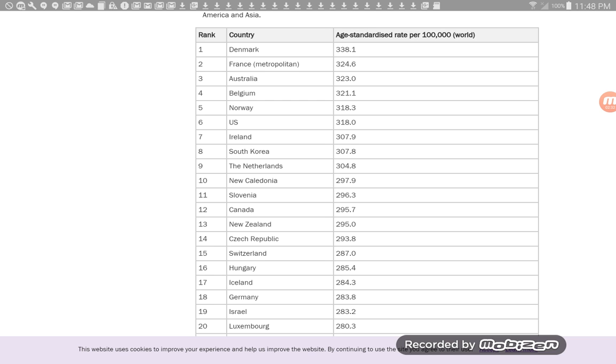We have New Zealand, Czech Republic, Switzerland, Hungary, Iceland, Germany, Israel, Luxembourg. So as you can see, all of these are very, with the exception of South Korea, predominantly white nations.